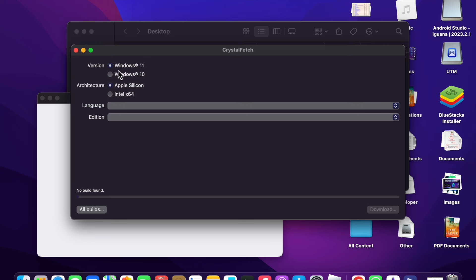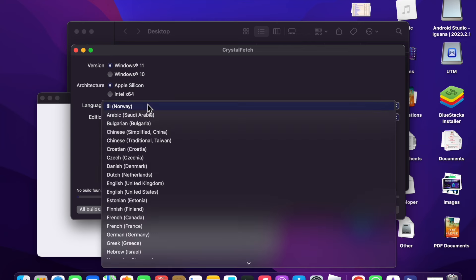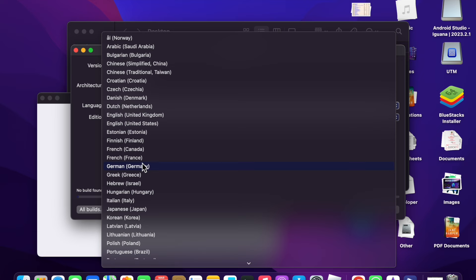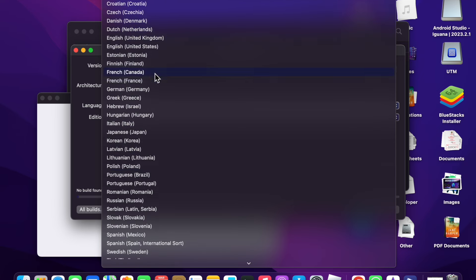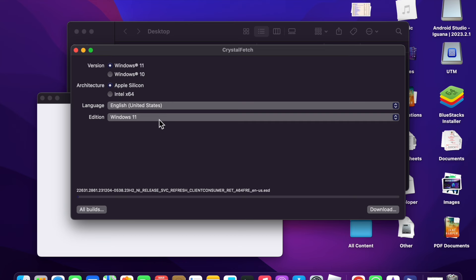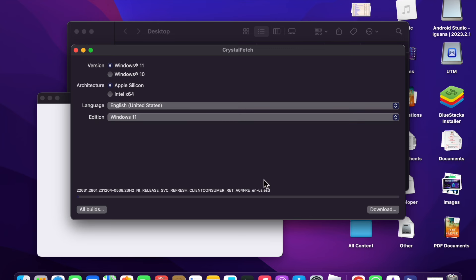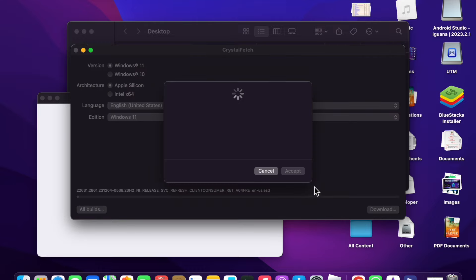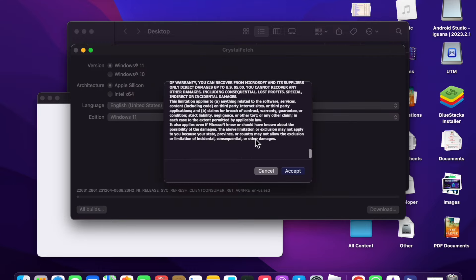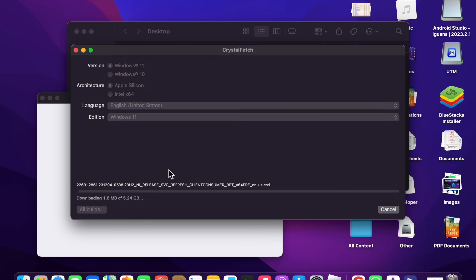Open CrystalFetch. Here you have to choose whether you want Windows 11 or Windows 10, and tick Apple Silicon. Choose the language — I am going to choose English United States. For edition, you can also choose Windows 11 Enterprise or Windows 11 Enterprise N, but the normal one is best. Click Download, accept the terms and conditions. The file is 5.24 GB so it will take some time.